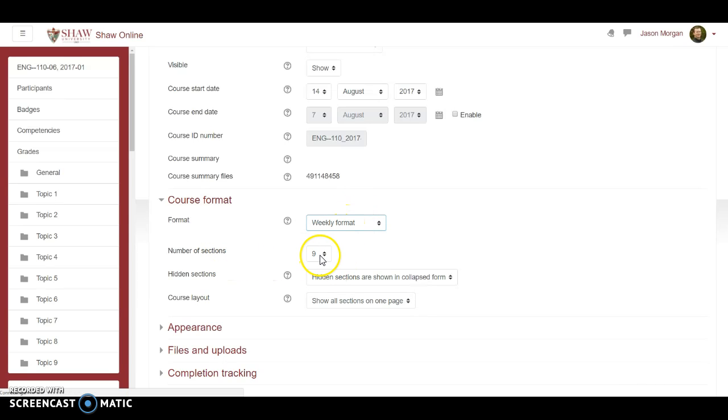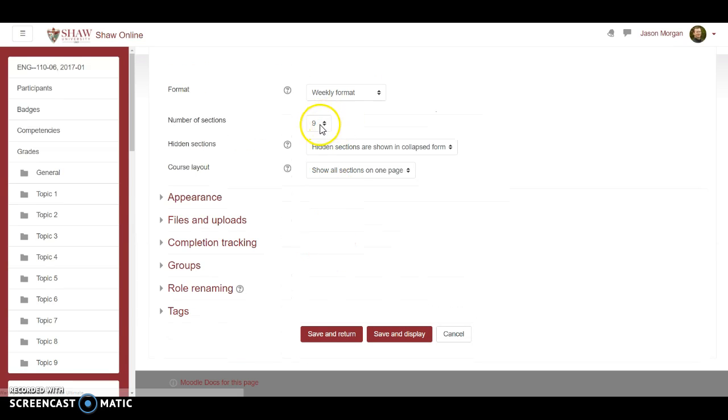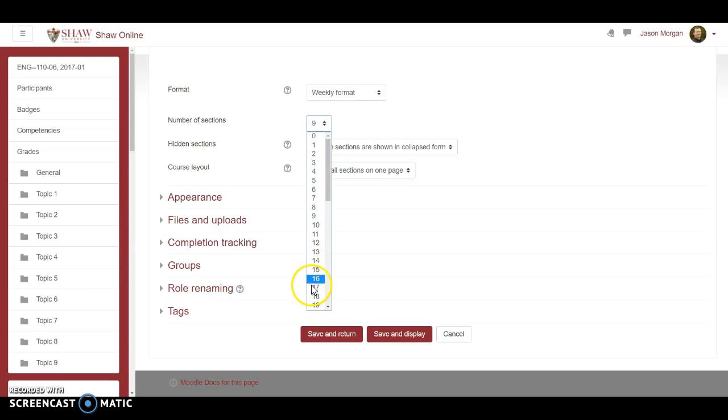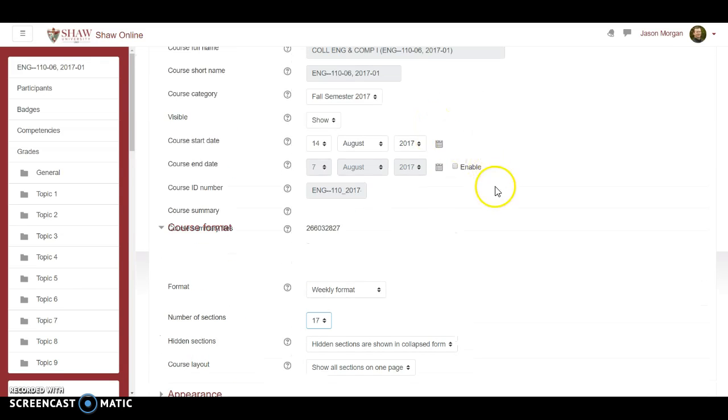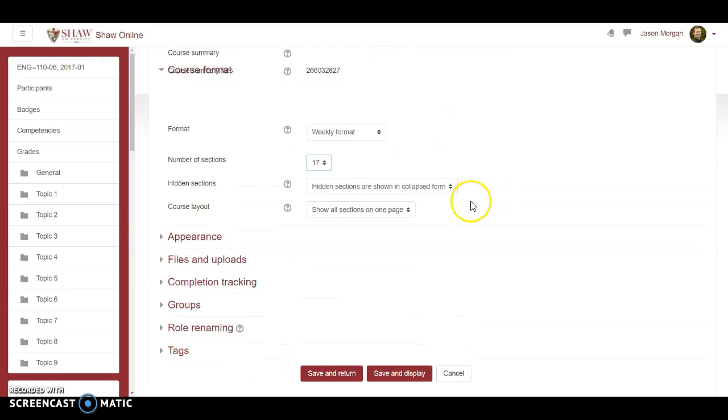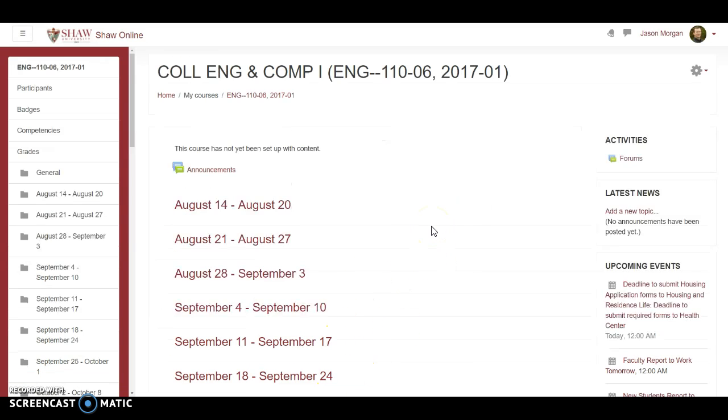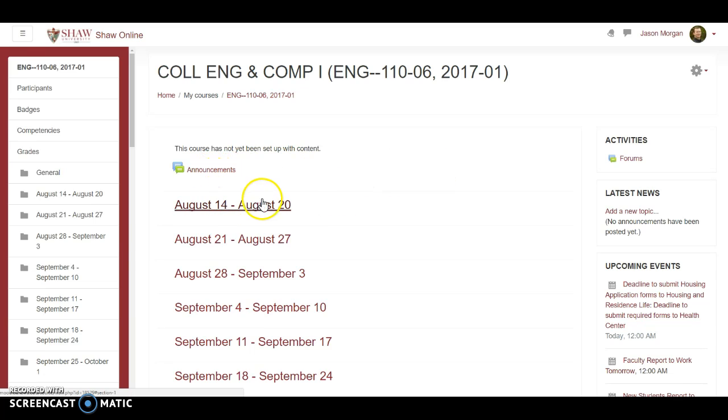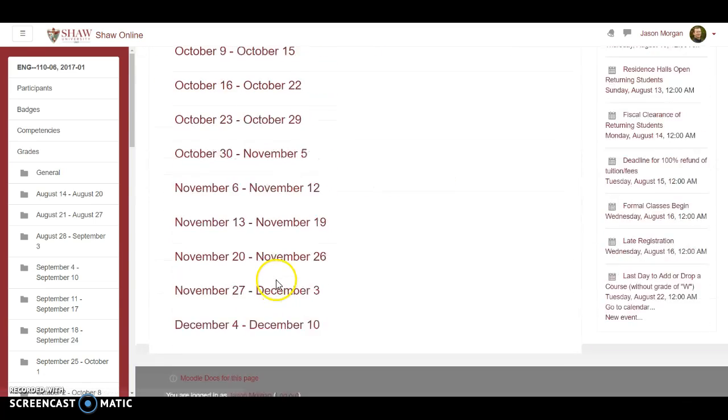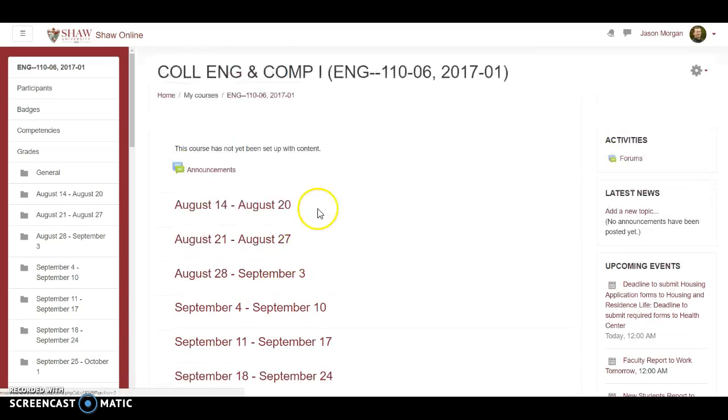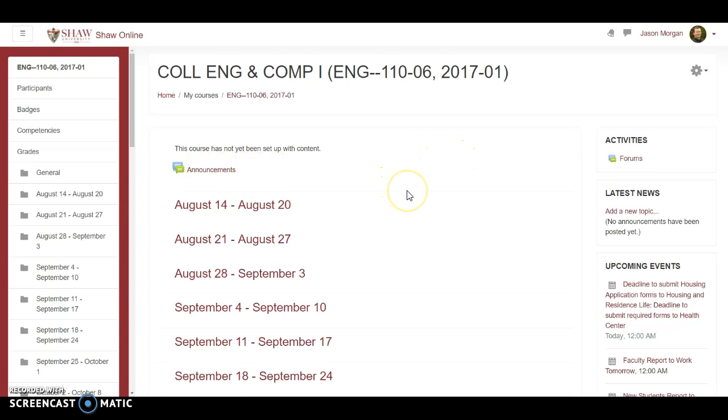Under course format, click on course format. I'm going to change this to weekly format. It just so happens that for this semester, fall 2017, we have 17 weeks. We're going to save that. This is the first thing I've done. I've got all my weeks set up now. Grades are still blank, haven't done anything else.